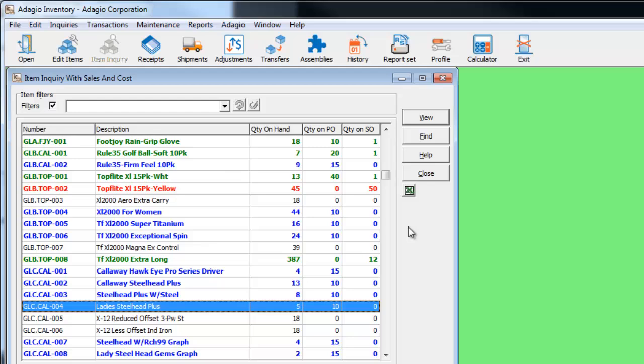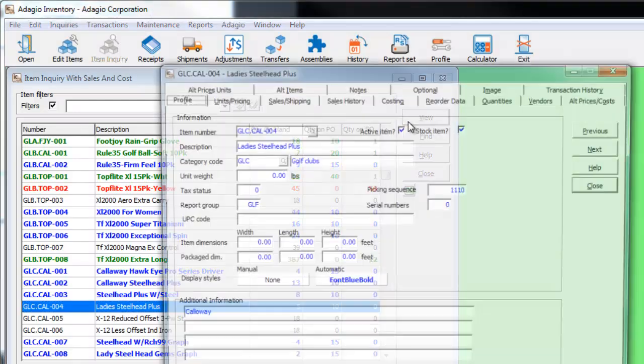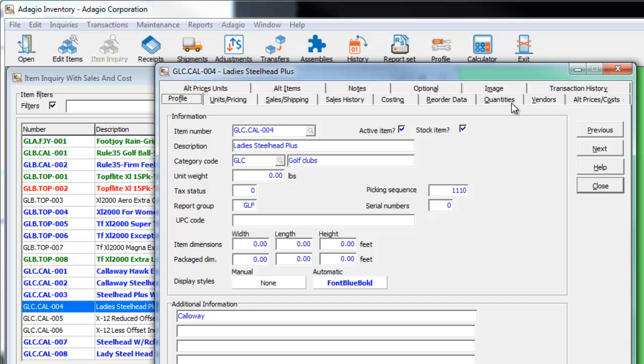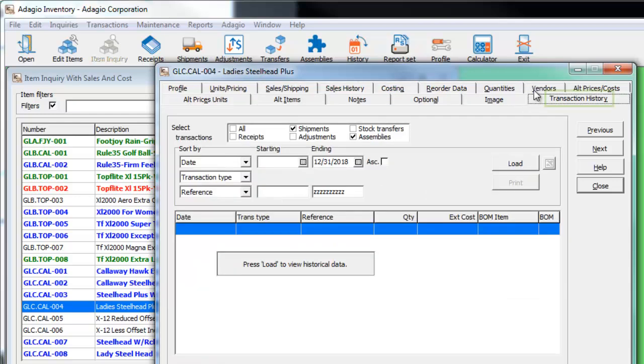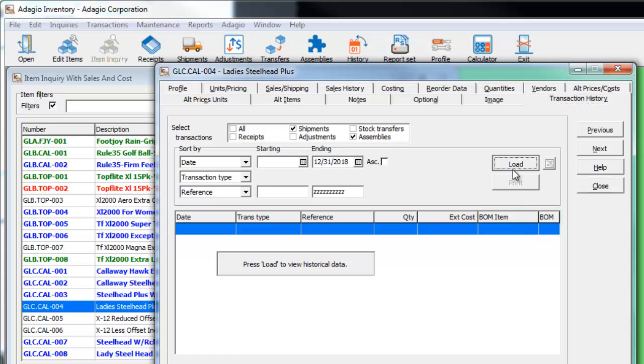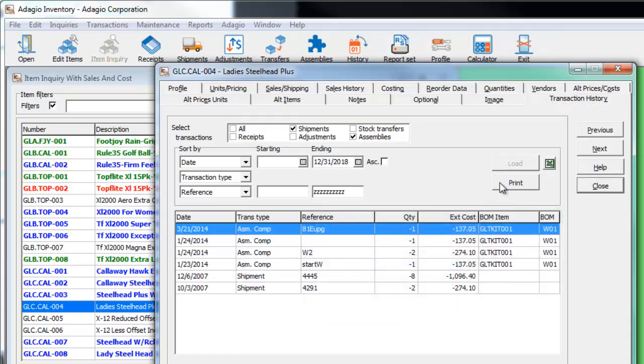Master item bill of material information is now stored on the component assembly transactions. If you look at the transaction history, the dictionary now includes the master item and bill of material numbers that can be added to the grid and for reporting.